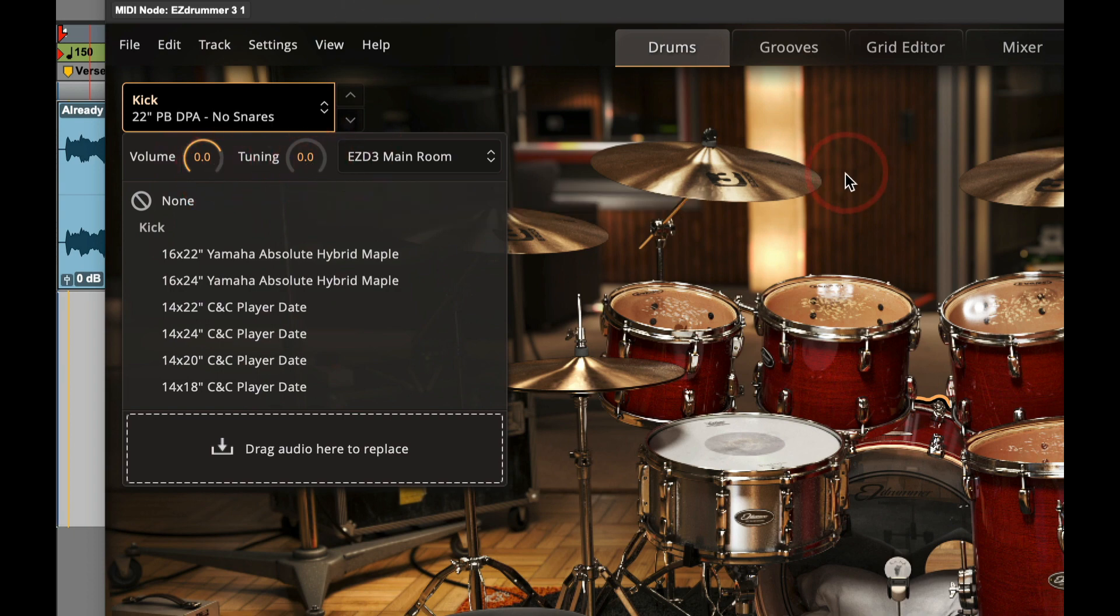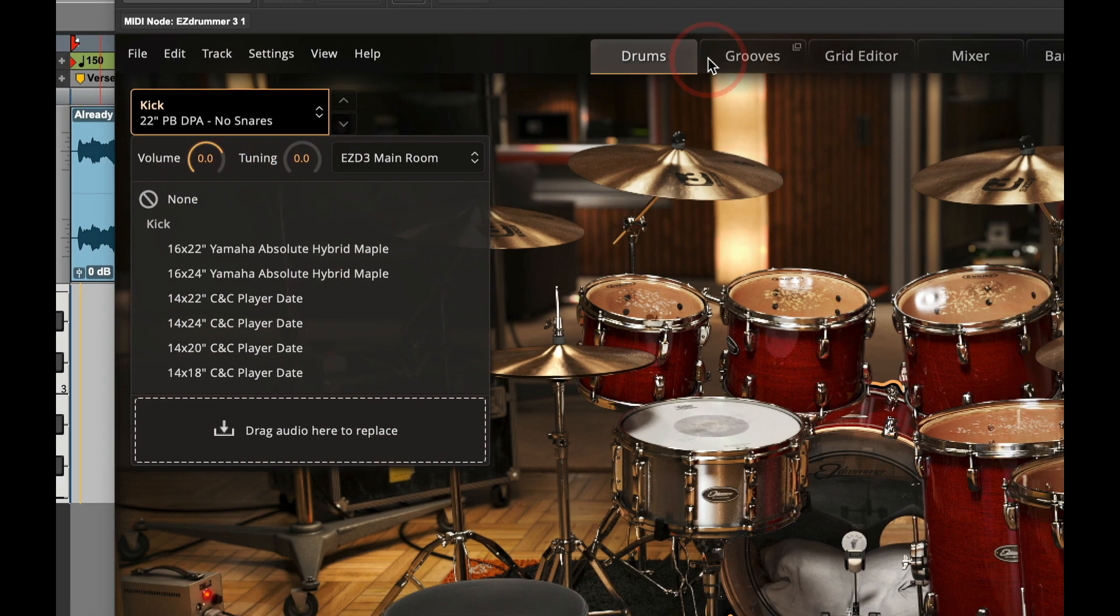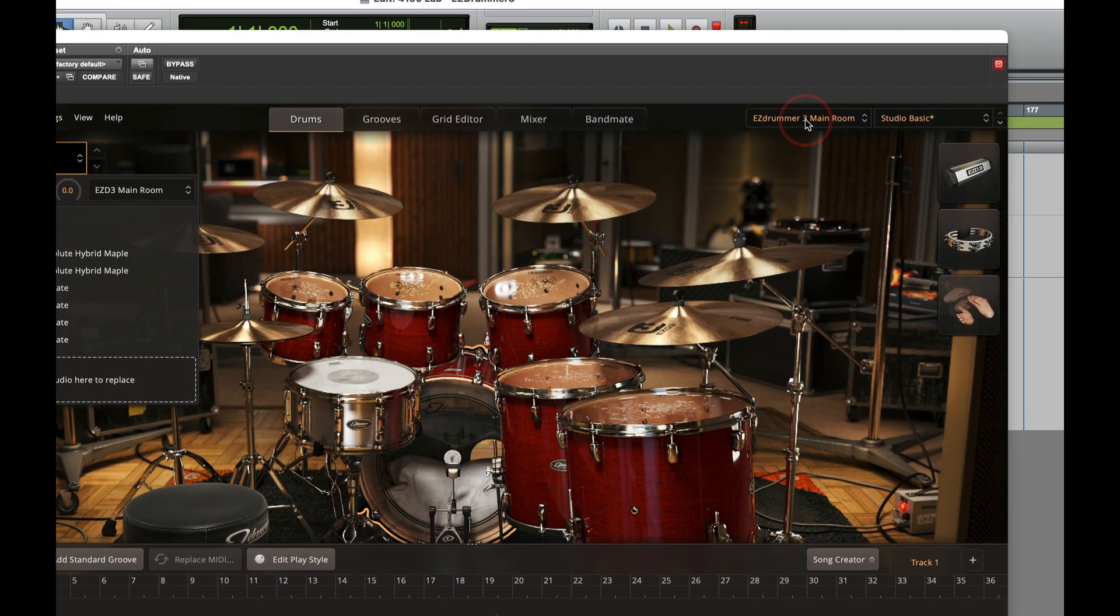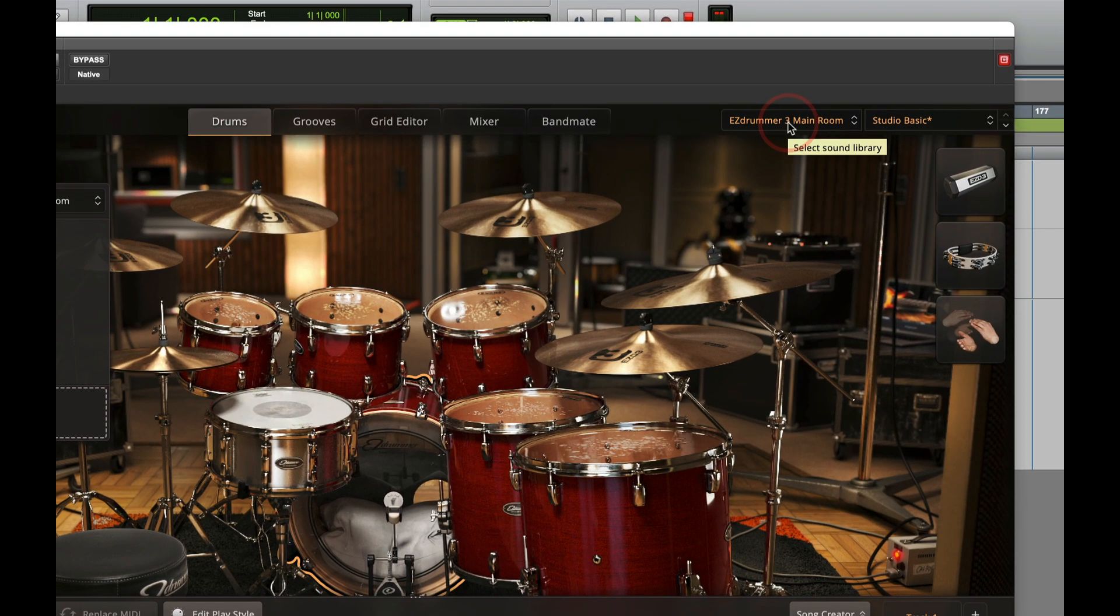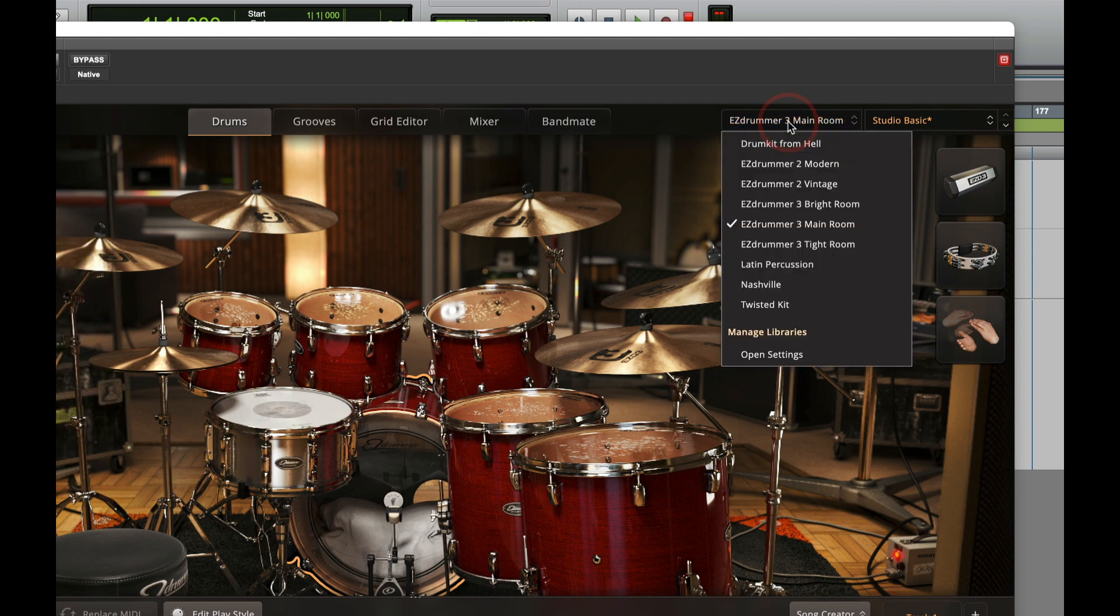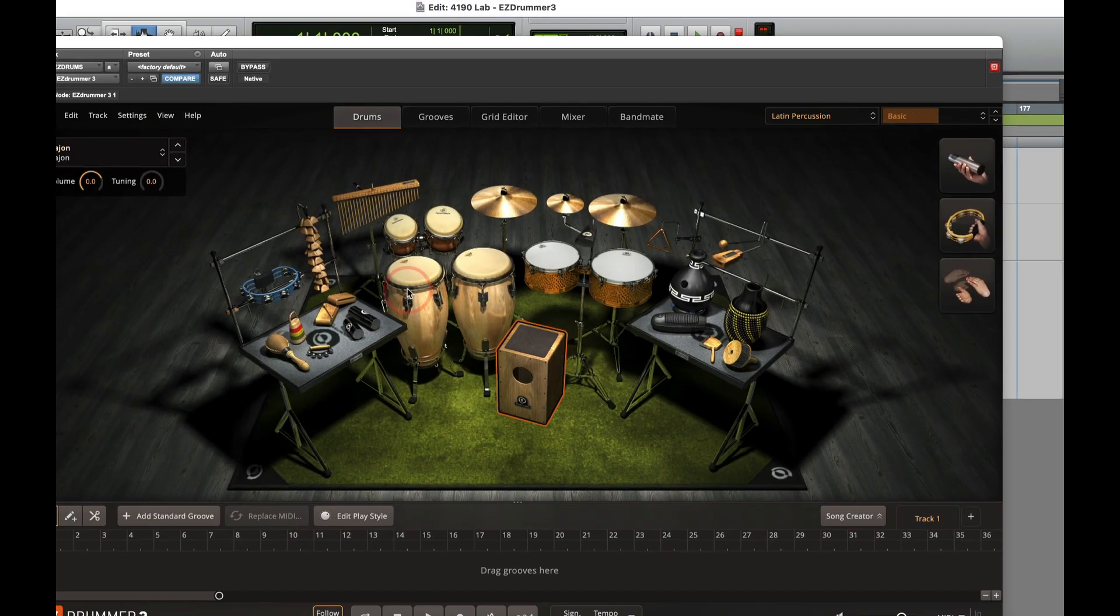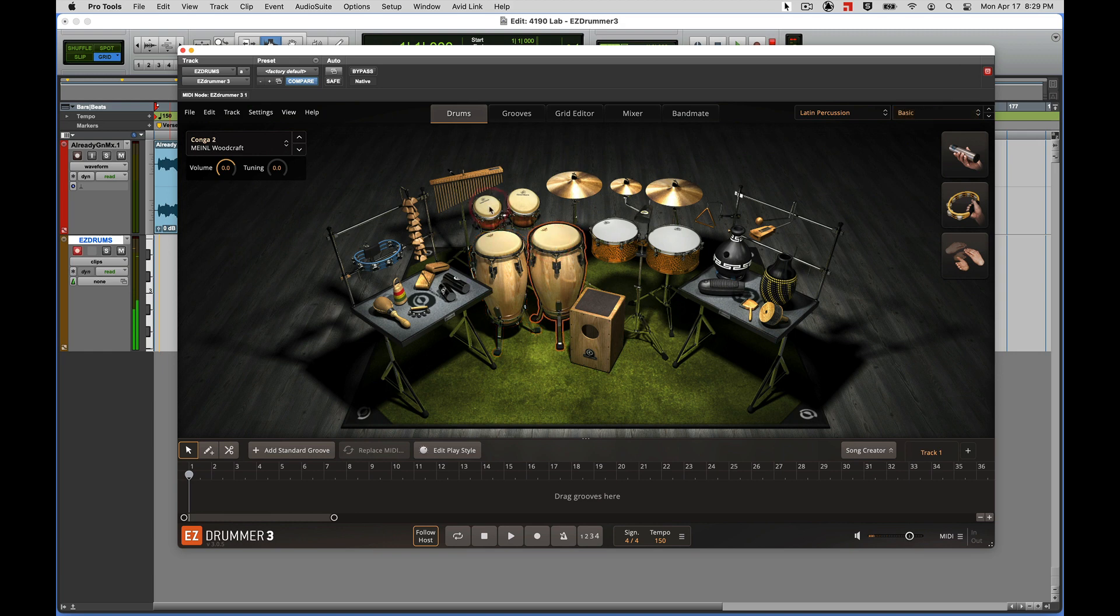All right, if you don't like this kit overall, you can always bring in another kit. So depending on how many you have installed on your computer, I don't have that many, but here I'll go ahead and just bring up the Latin Percussion kit. Maybe not super appropriate for this track, but just to let you know that it's there.